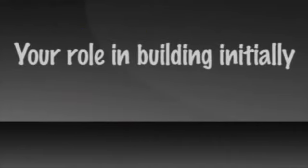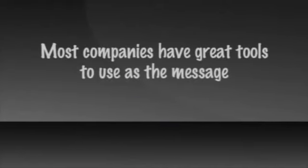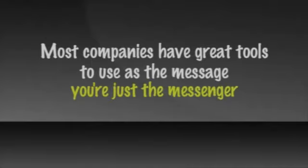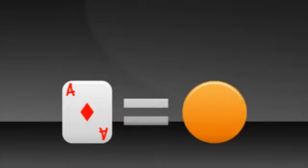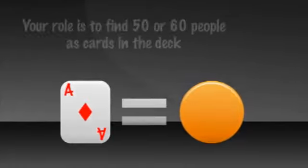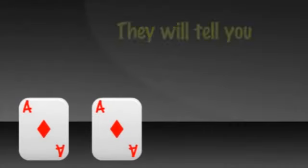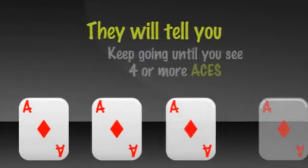Your role in building initially is just to invite as many as possible. Most companies have great tools you can use as the message. You're just the messenger. Think of your role like this. If each ace in a deck of cards represented the one person you were looking to be excited about joining you, then your role is to just see 50 or 60 people as cards in the deck. Show them your message and see who's an ace. They'll tell you.